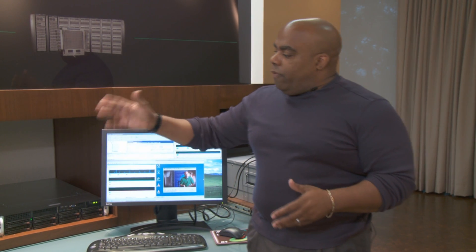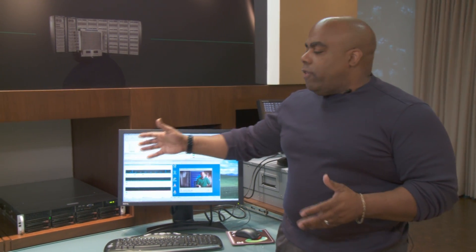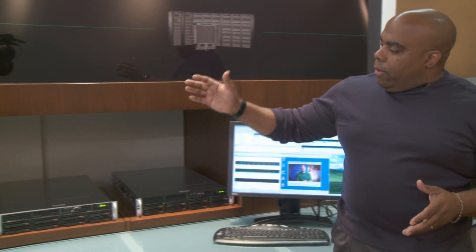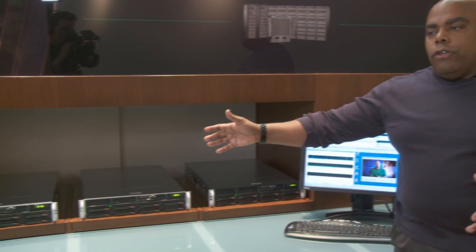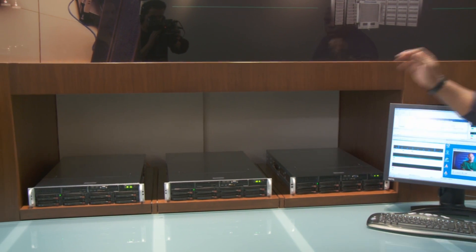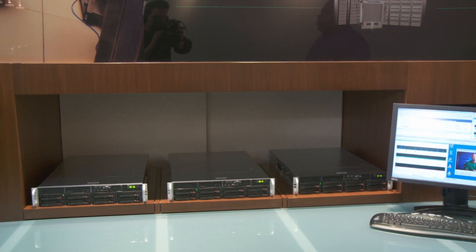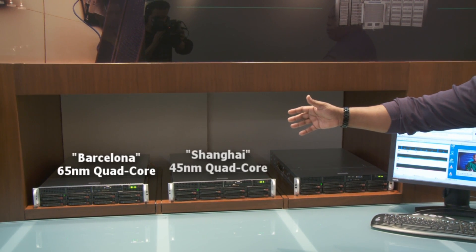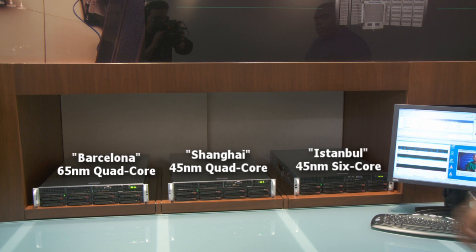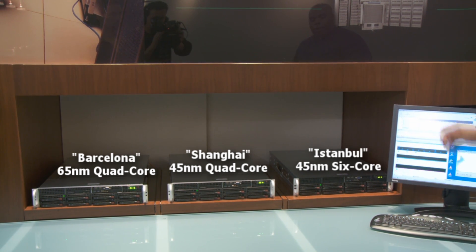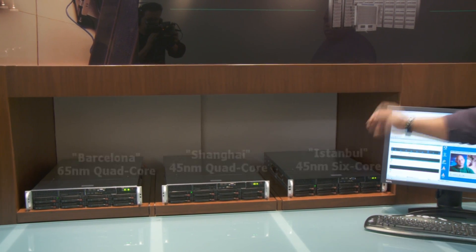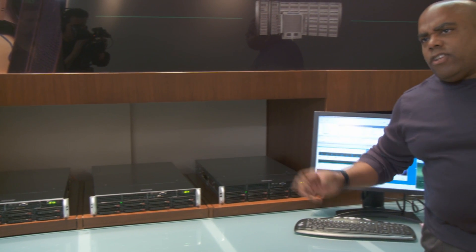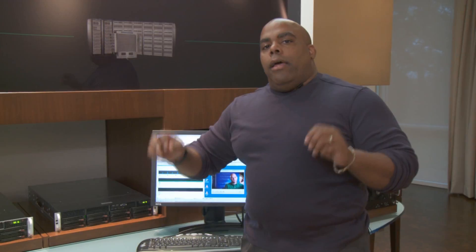We've got three servers that are identical in nature: one with Barcelona, one with Shanghai, one with Istanbul. So 65 nanometer quad-core AMD Opteron, 45 nanometer quad-core AMD Opteron, and 6-core AMD Opteron, all in the same platform.